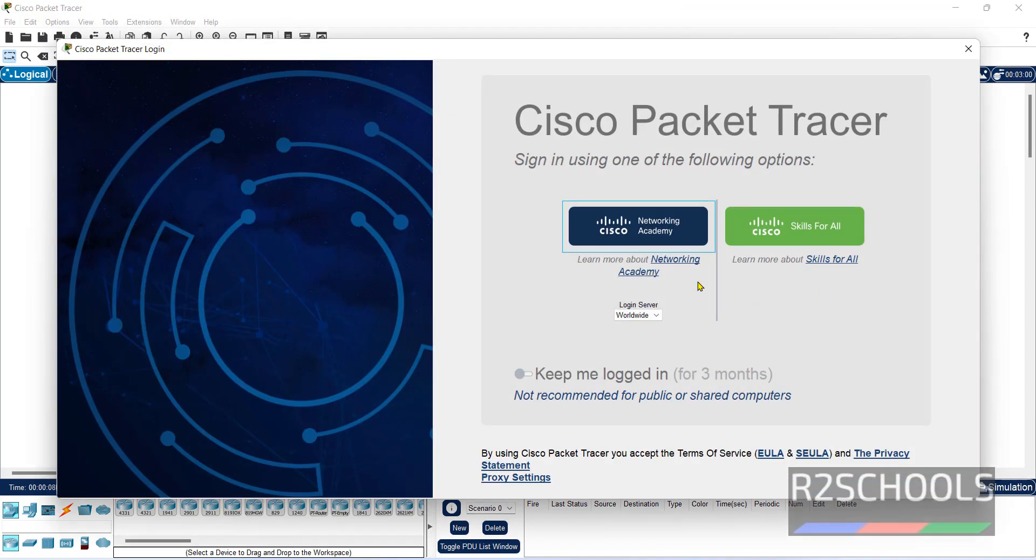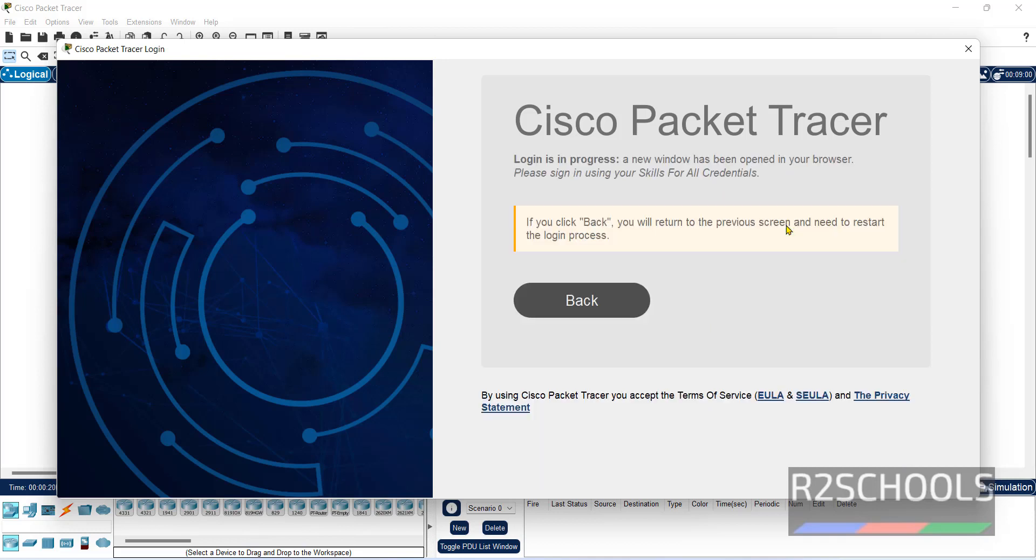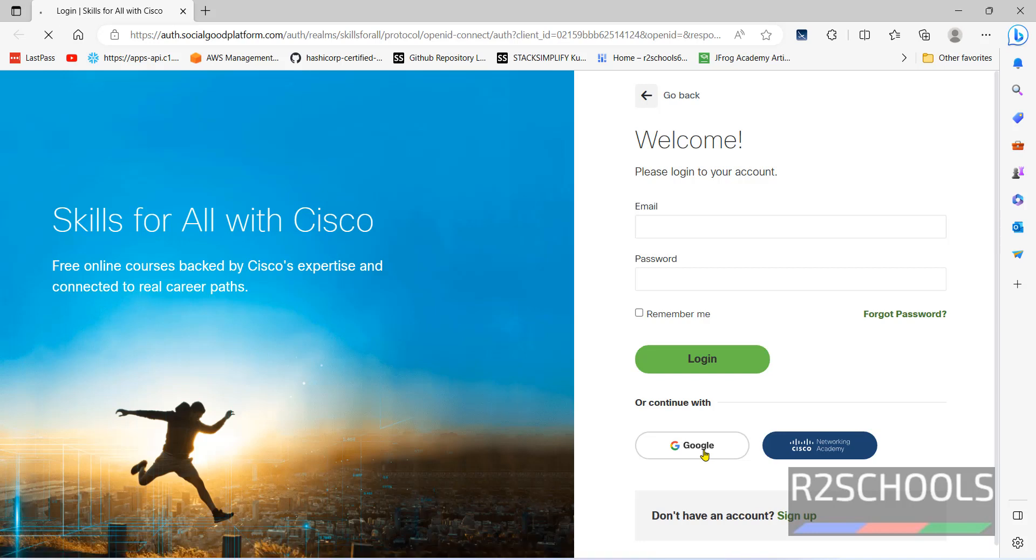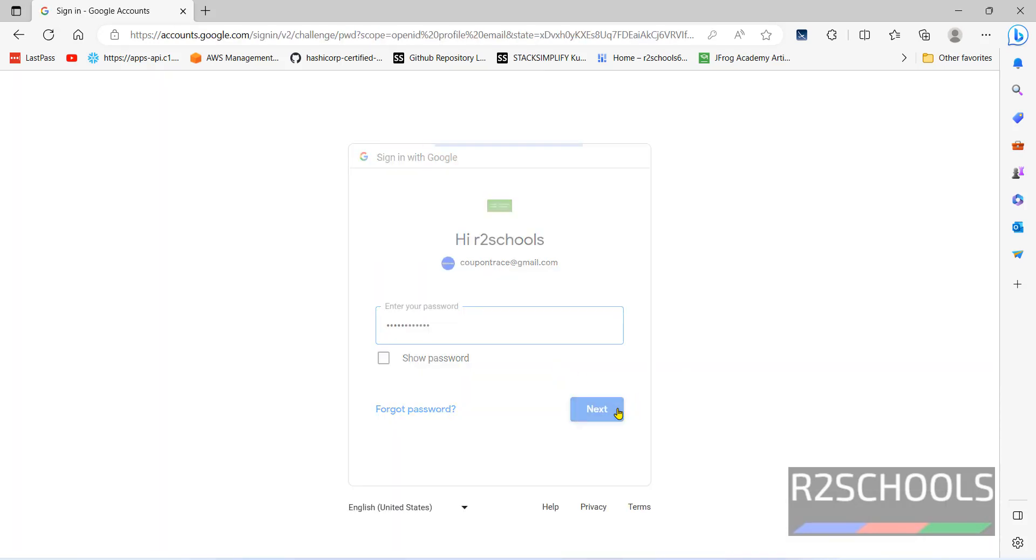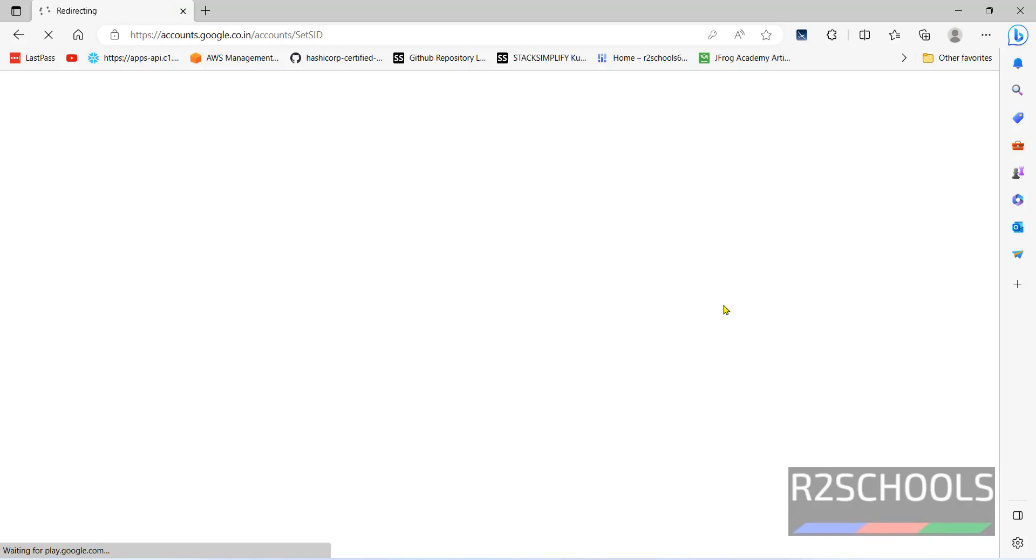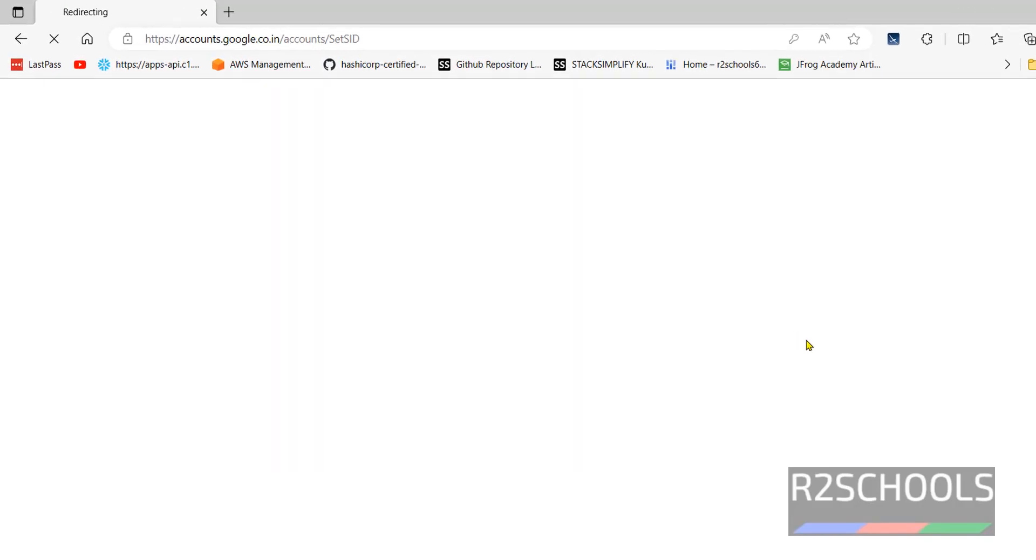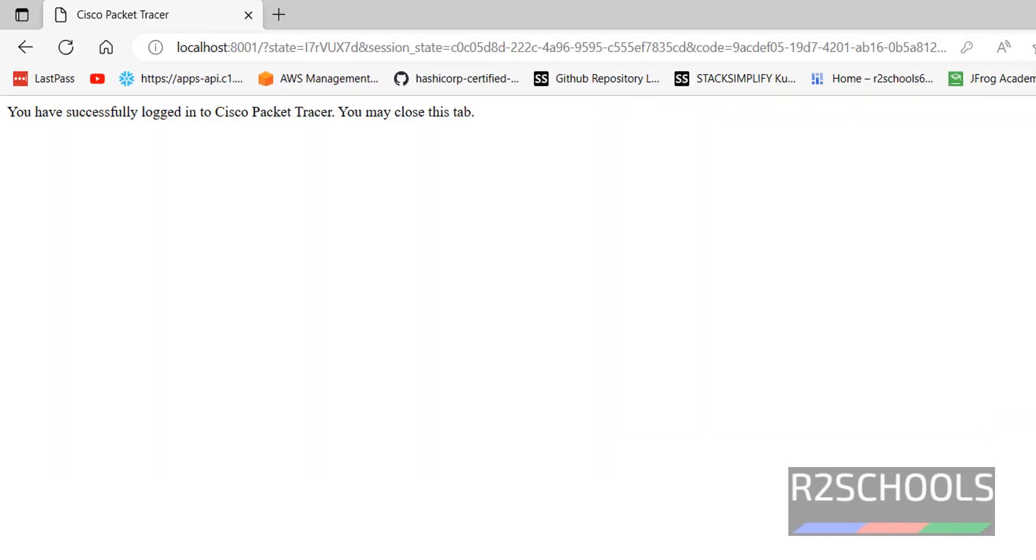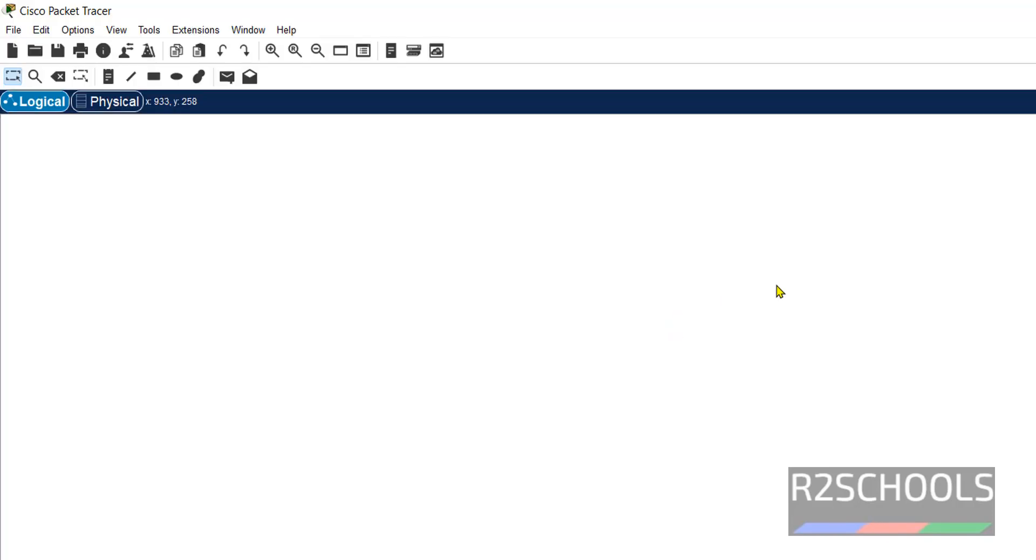Here we need to login. We have downloaded by logging these skills for all. Click on this one. Provide your login information. We have successfully logged in. The popup also gone.